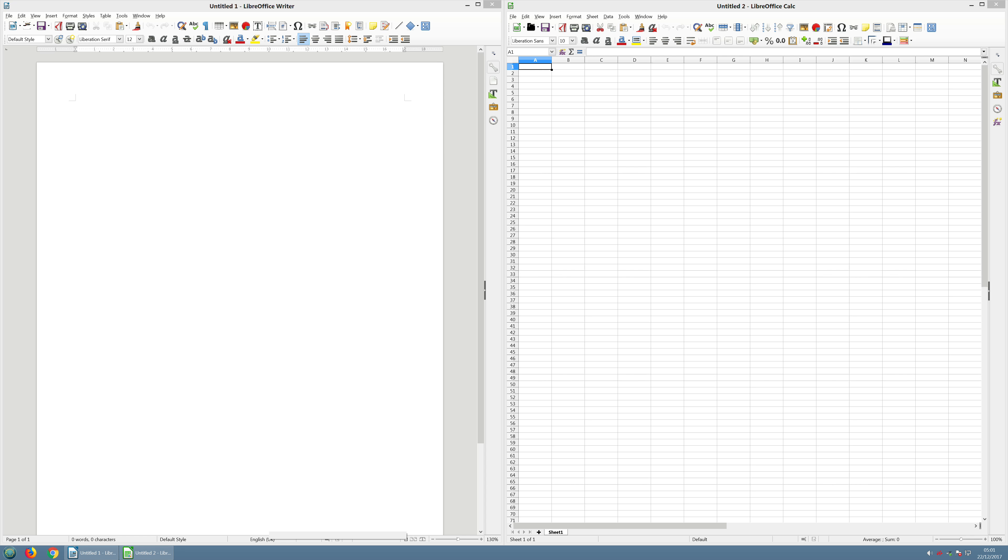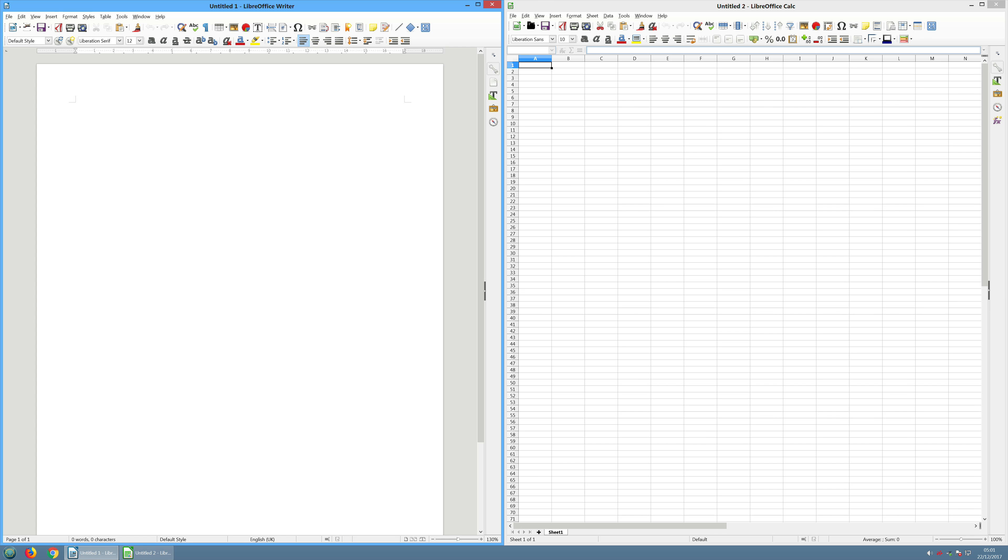I want to quickly show you that you can see the two programs. One is on the left, the equivalent of Microsoft Word. On the right, it's the equivalent of Microsoft Excel.